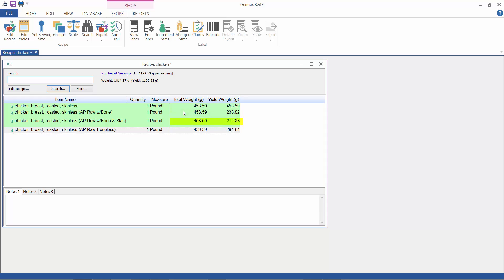This one adjusts for the removal of the bone and the skin and the loss from raw to cooked, and this one is automatically adjusted to account for just the loss from cooking.